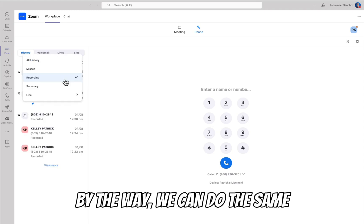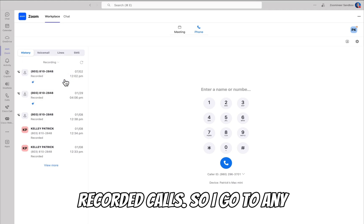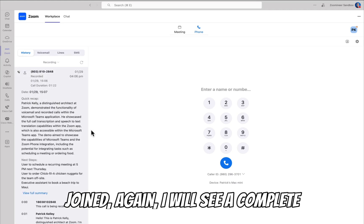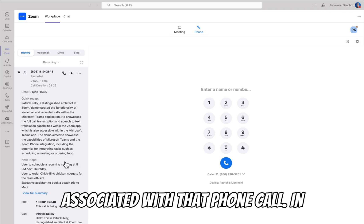By the way, we can do the same thing with AI companion for recorded calls. If you go to any recorded call that AI companion joined, you will see a complete recap and next steps associated with that phone call.